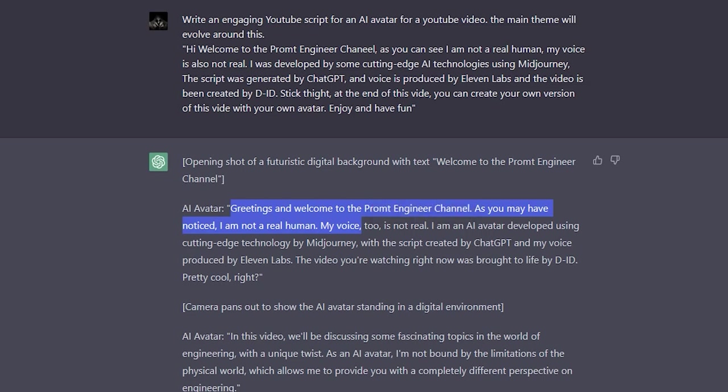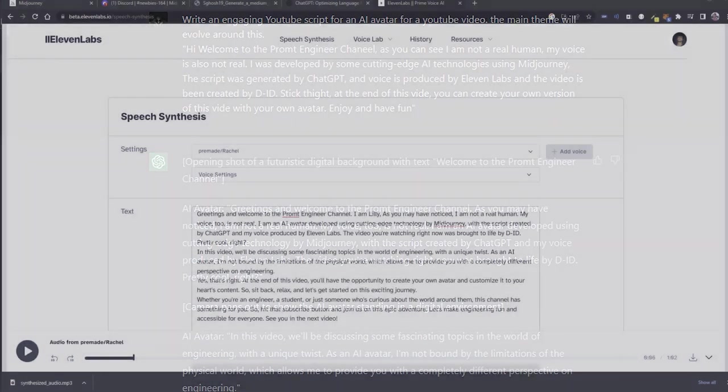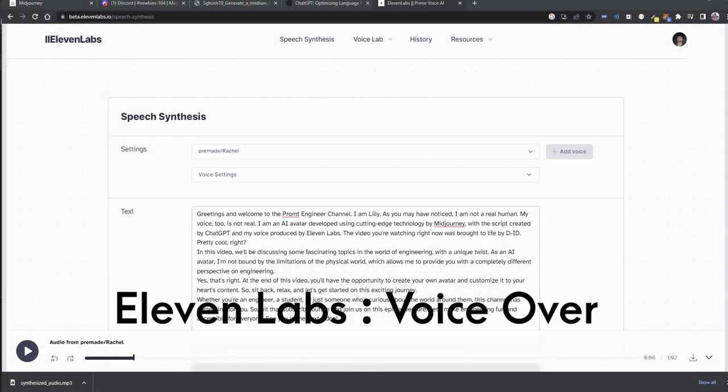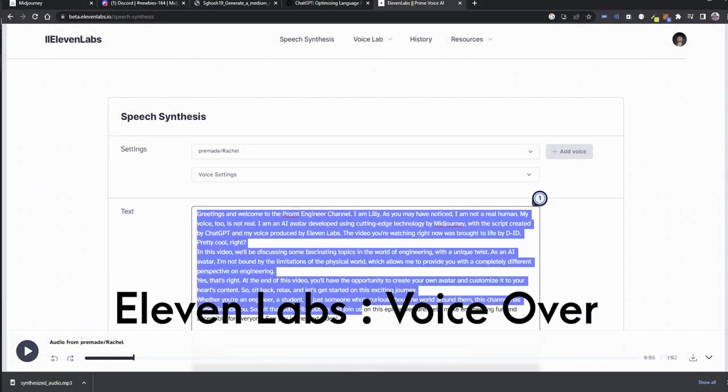As you may have noticed, I am not a real human. In the next step, I will be copy pasting this generated script to 11 Labs in order to generate the AI voiceover.